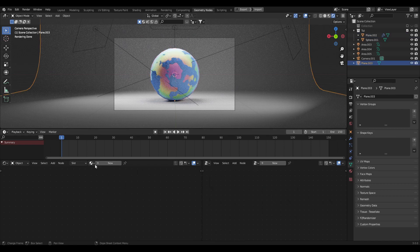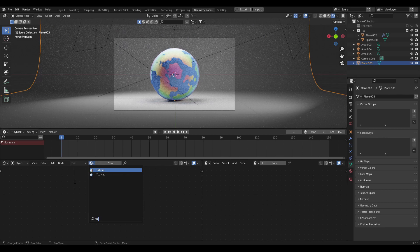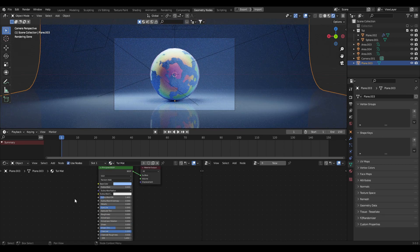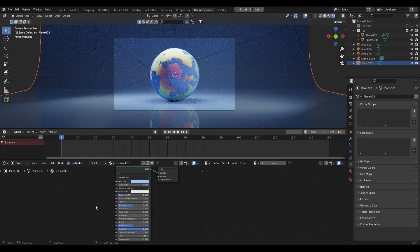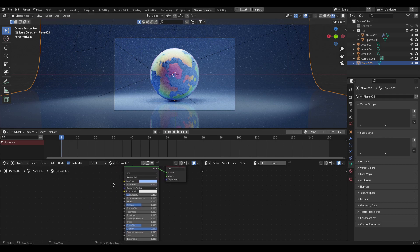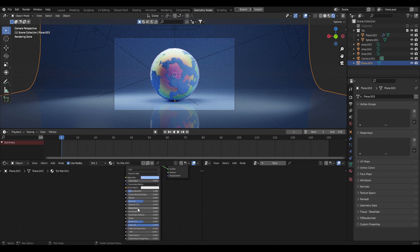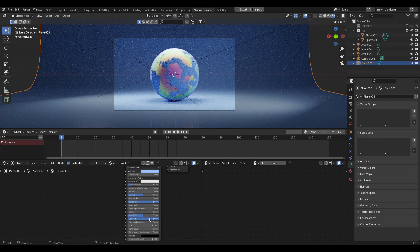For the background, using the same material as the instances looks pretty good. Click your background, search up your material and plug it in. You'll notice a lot of reflections, so click the little button to make it a unique instance of the material — separate from the one on the instances. Now increase the roughness and remove the Clearcoat to give it a nice matte feel on the background.